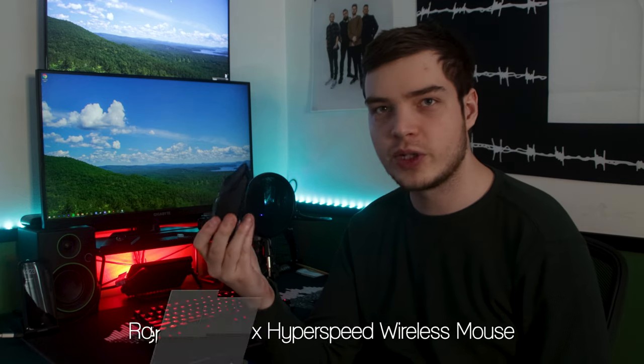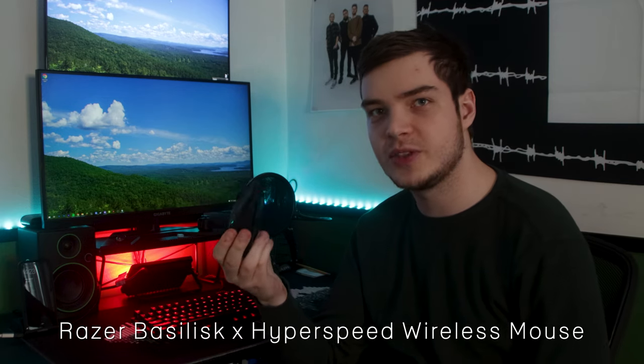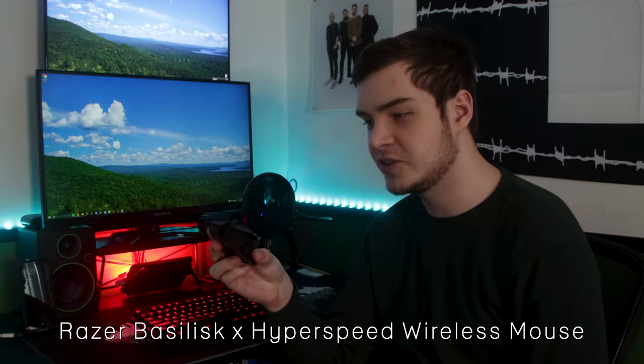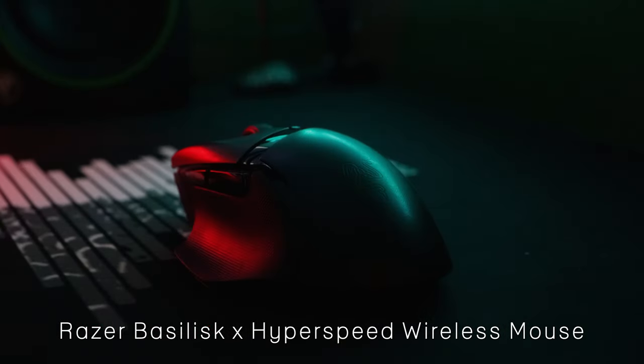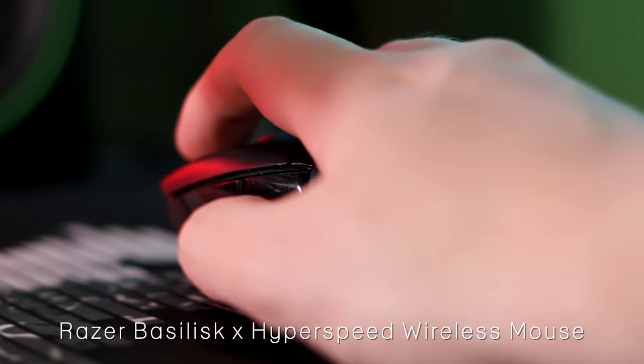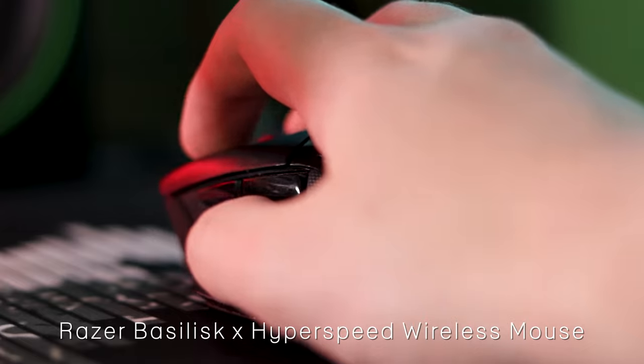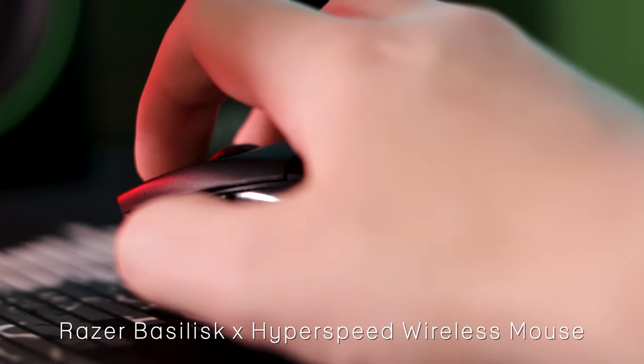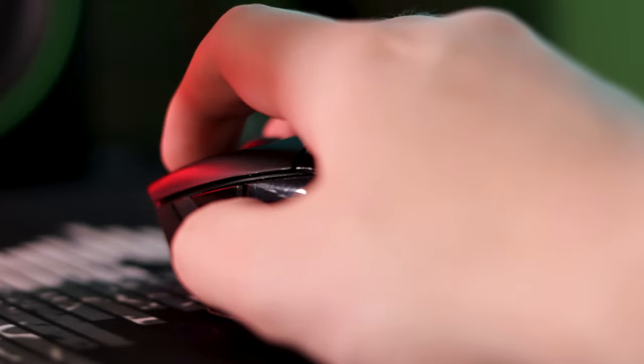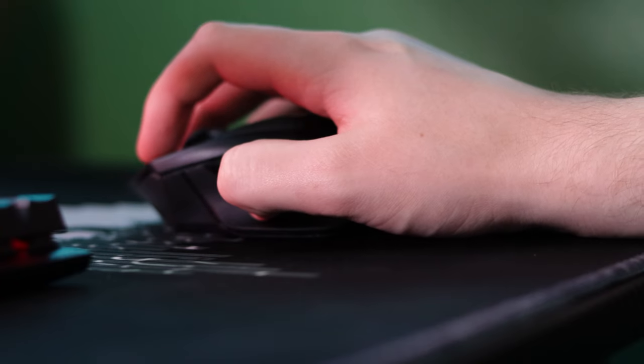I'm going to start with the mouse here. This is the Razer Basilisk X Hyperspeed wireless mouse. It's the cheapest wireless mouse that Razer has. It's just a budget wireless mouse and it's served me well for the past two years.